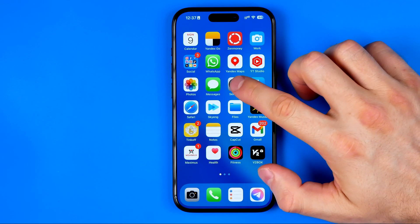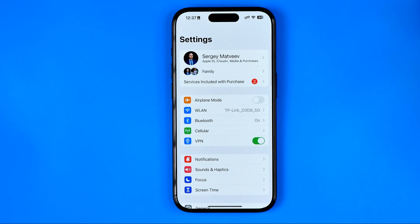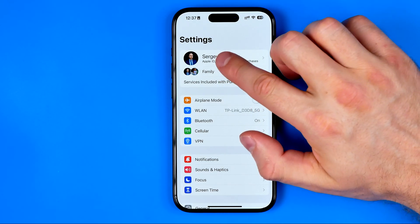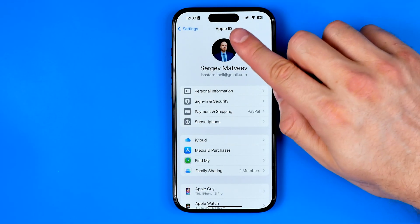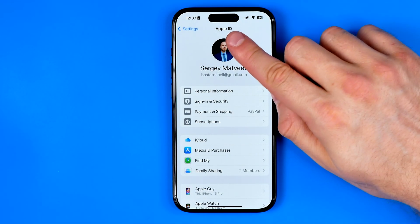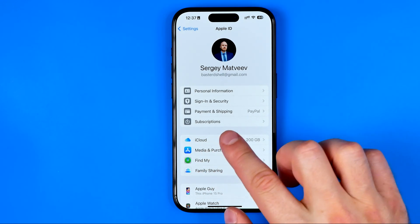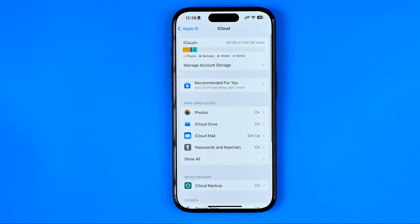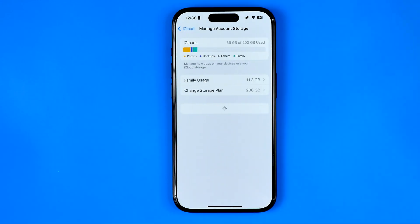To do that, first off open up Settings. After that, tap right here at your name at the very top to head over to Apple ID. That's where you will find iCloud and now we need to get into it.